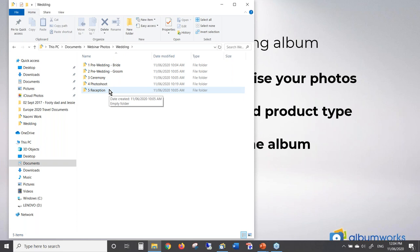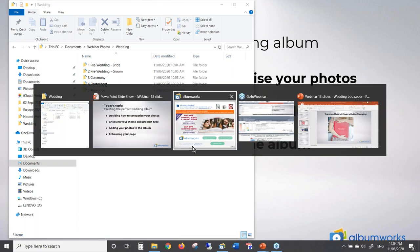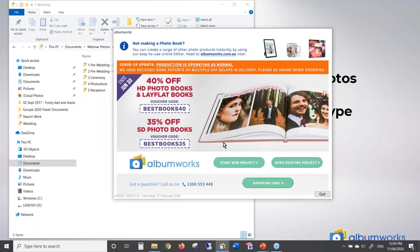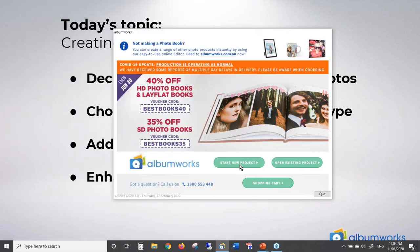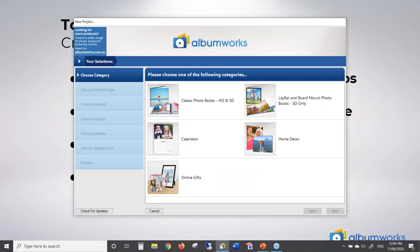Next is choosing the theme and the product that you want to create. I'm going to open up the downloadable editor here and click 'Start a New Project'. With a wedding book we have the option of classic photo books, which are your regular coffee table book with perfect binding.